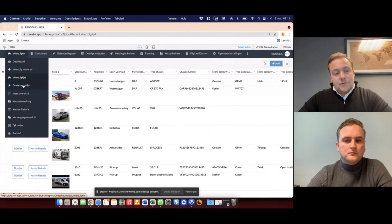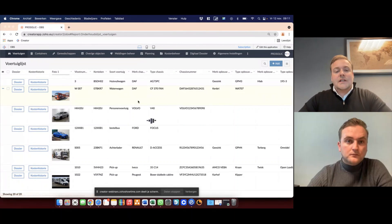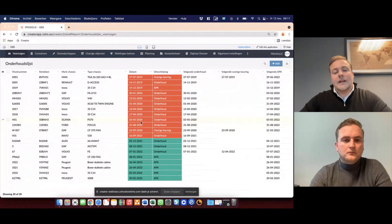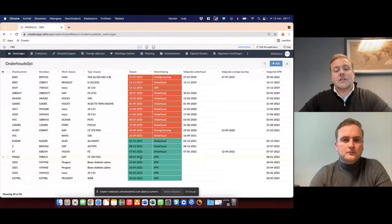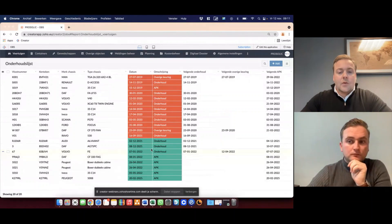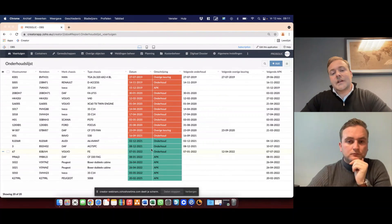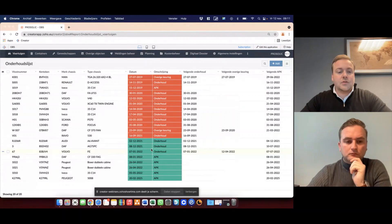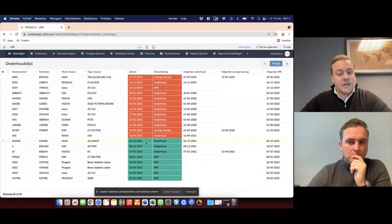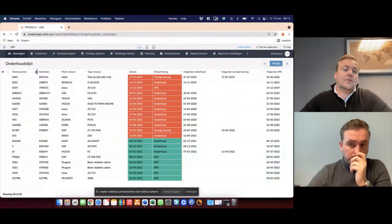We also generate a maintenance list. This shows us when maintenance has to take place and what type of maintenance. This is automatically updated each night based on the mandatory inspection date known in the open dataset within the Netherlands. When the maintenance has to take place, the one responsible gets an email notification mentioning when the inspection has to take place and what kind of inspection it is.